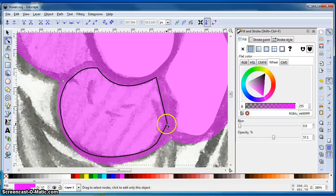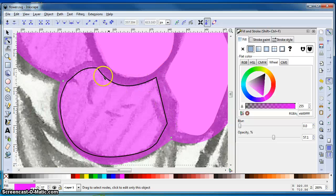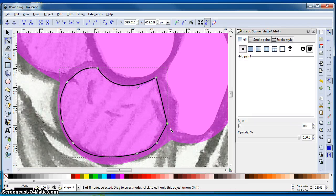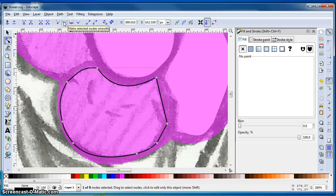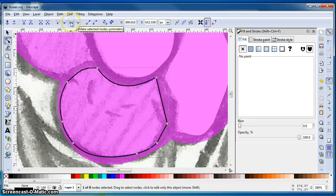So right now I have arced out my inner part of my petal here. But you notice there are a couple of kinks, things that might look better if they weren't kinked. How can I fix those? I can select that node and come up here and play with my select nodes. I can smooth the node. I can auto-smooth the node. I can make nodes symmetric.